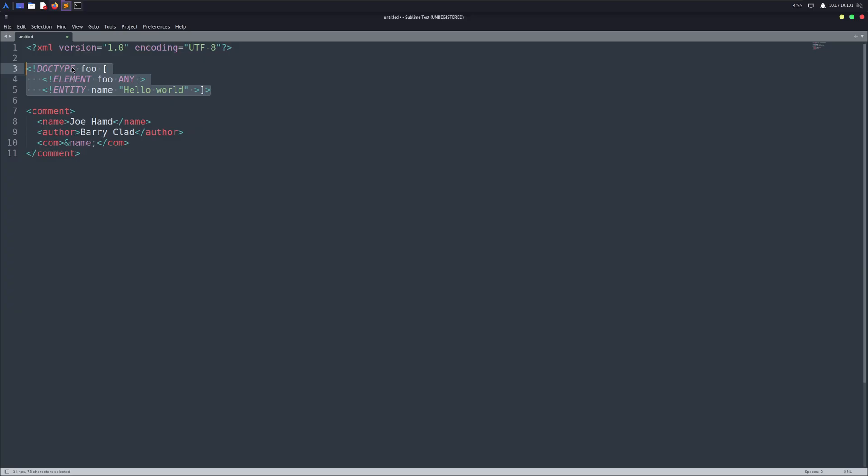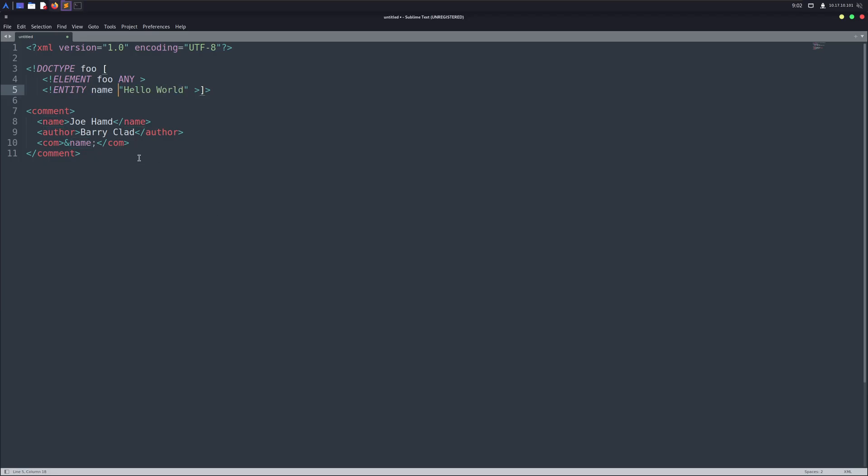Well, imagine we have something we want to repeat multiple times in our XML. Instead of writing it again and again, we can create an entity, basically like a variable, that stores that data and lets us reuse it. Let's look at an example. Here, we've defined an entity called name that stores the value hello world. Now we can use this entity inside any XML tag, and it will print that value.